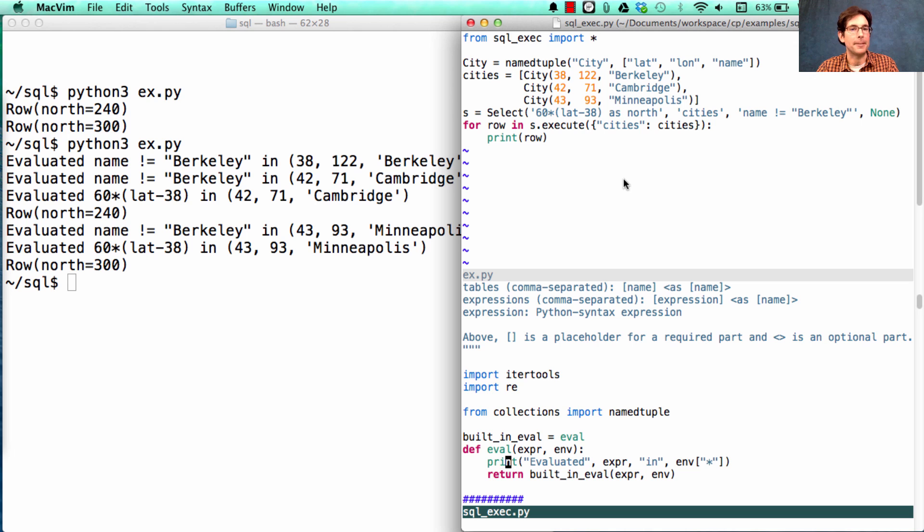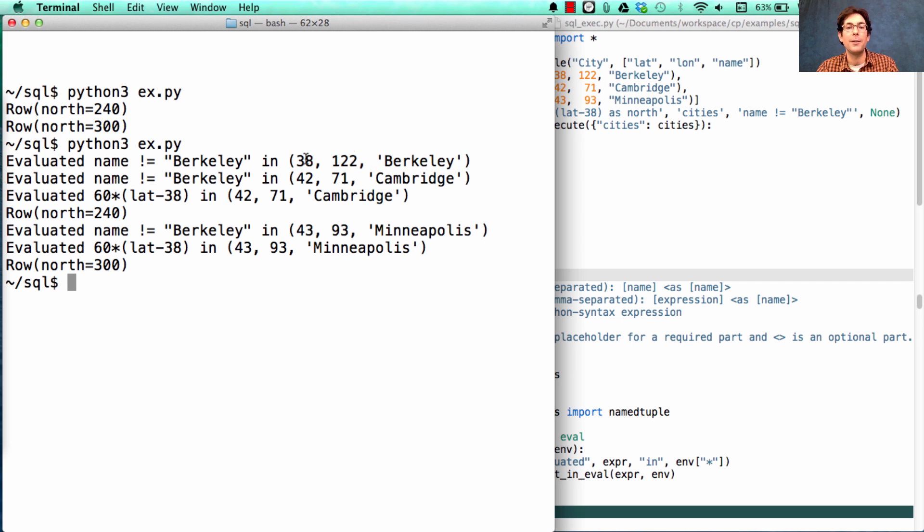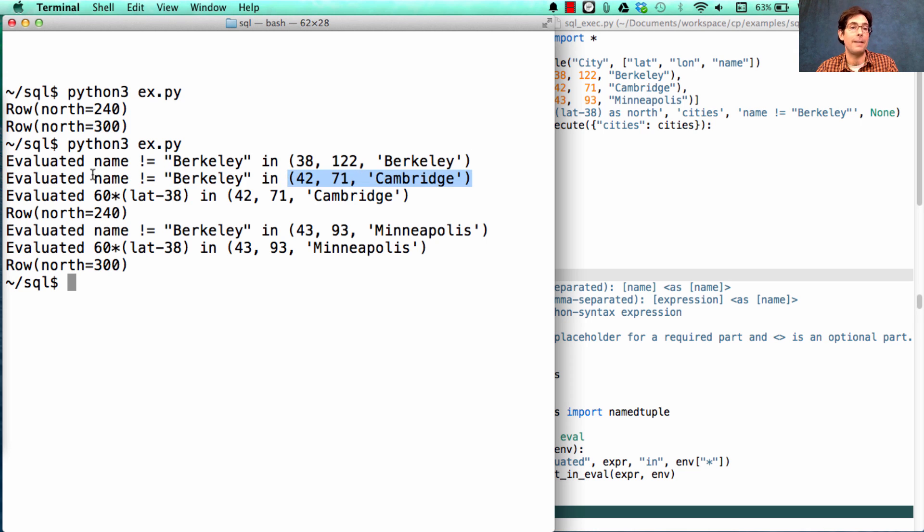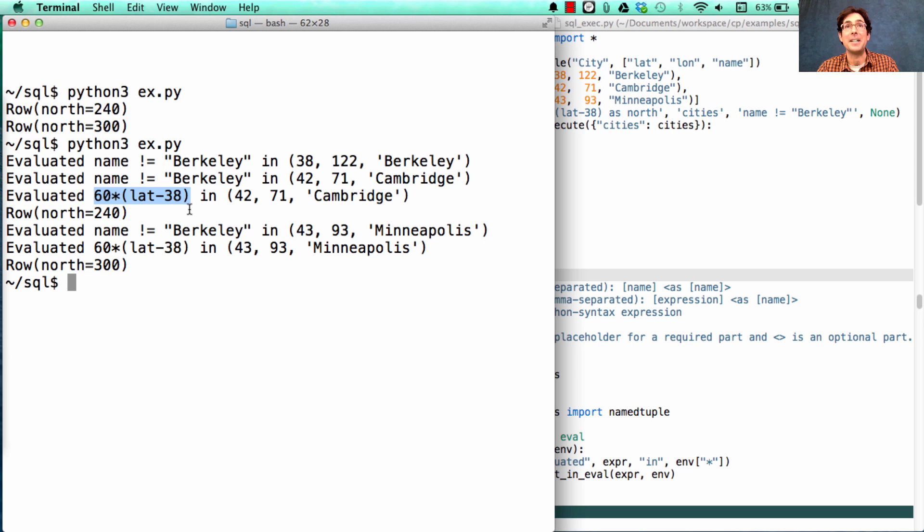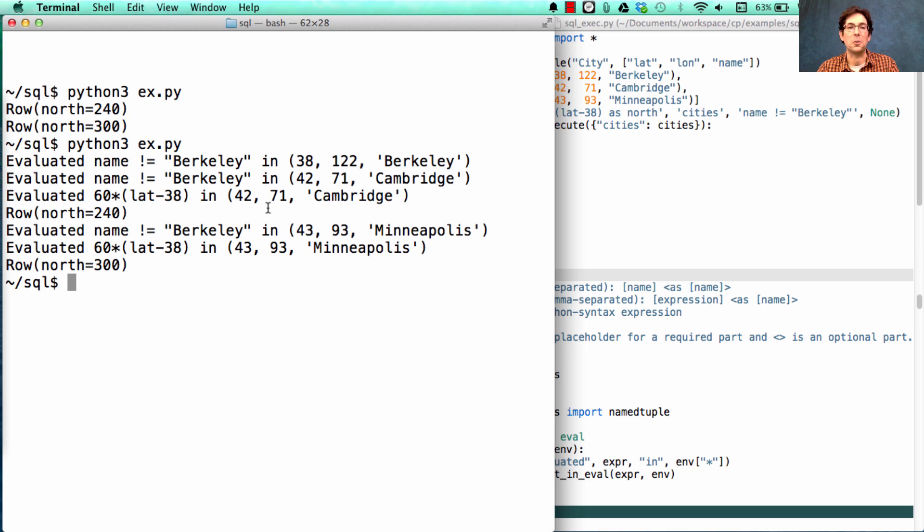Okay, so what happened? We evaluated name does not equal Berkeley in an environment that was describing a row that included Berkeley. Notice that since this will be false, it did not then try to do anything with the column expression for that row. But for the row about Cambridge, it first evaluated the condition, found it to be true, so it evaluated the column description's expression. For Cambridge, it would get 42 minus 38 times 60 is 240 nautical miles north.